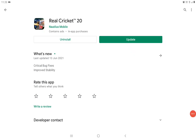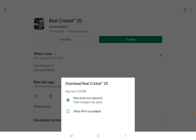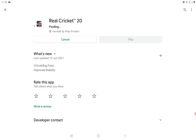Hey guys, my name is RC20. Real Cricket 20 update — what is the size? The size is 80.91 MB.